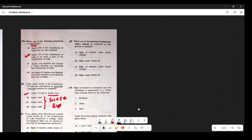Question 22: Which fundamental right cannot be restricted on the ground of morality? The answer is Article 19(1)(d) — freedom of movement. Article 19(1) on speech and expression has morality as a restriction. Articles 25 and 26 on religious rights also include public order and morality as grounds for restriction. So Article 19(1)(d) is the correct answer here.